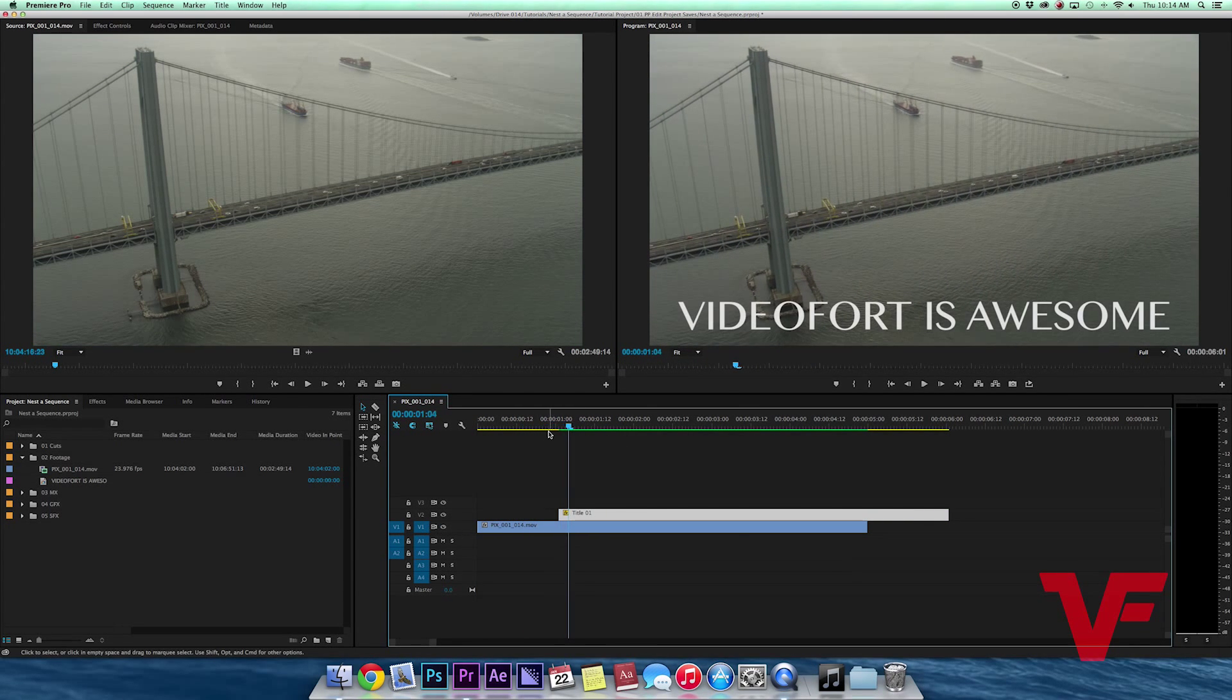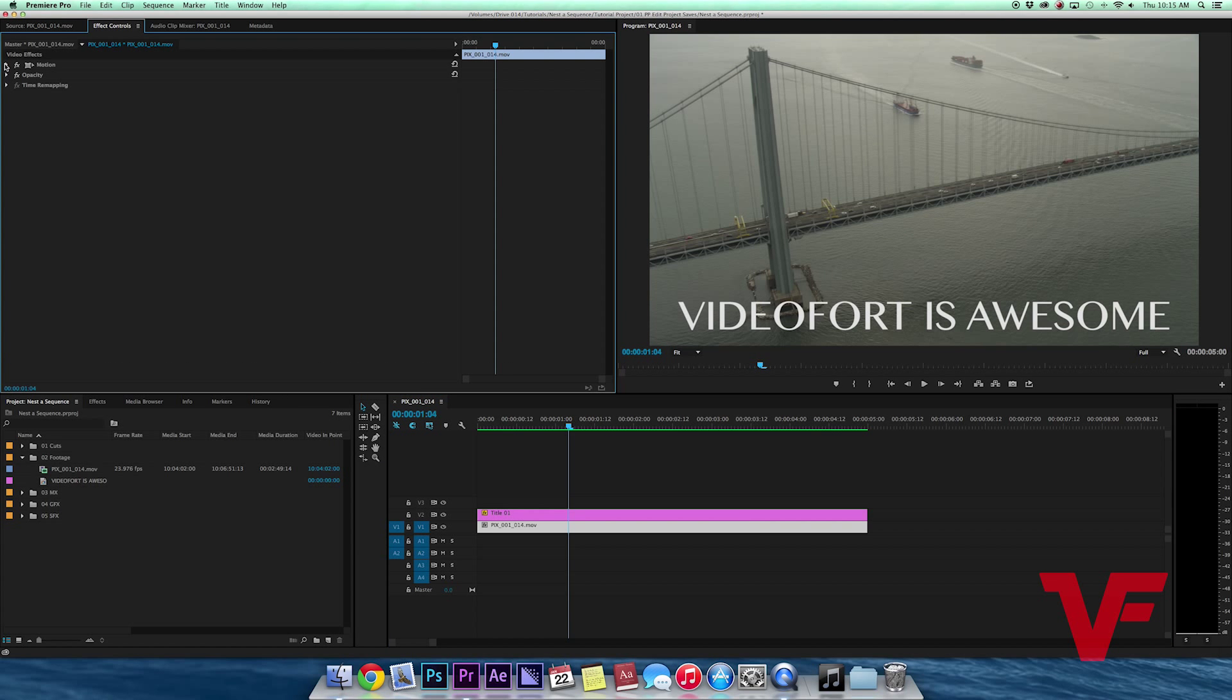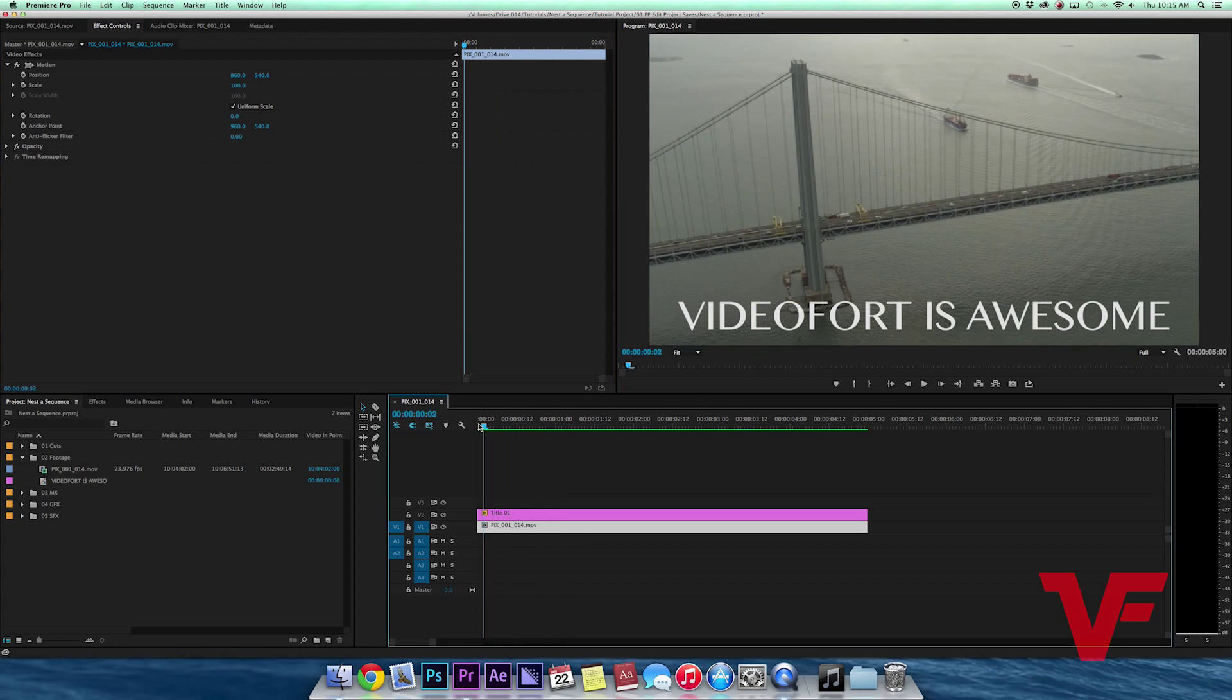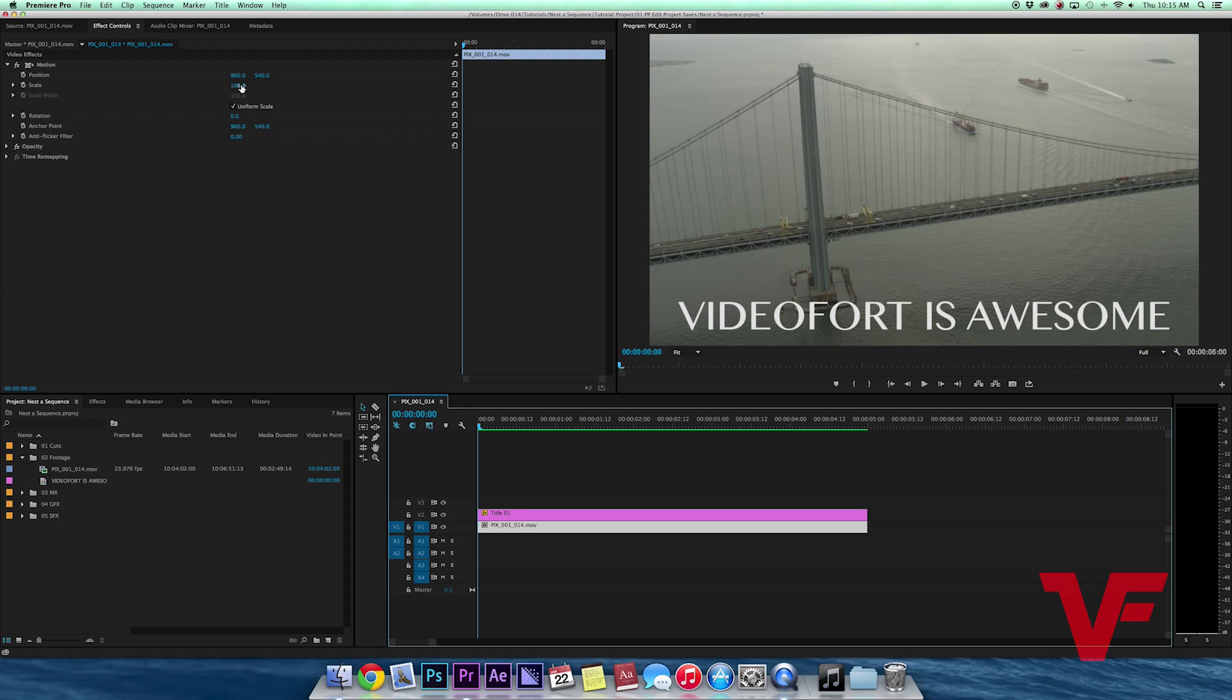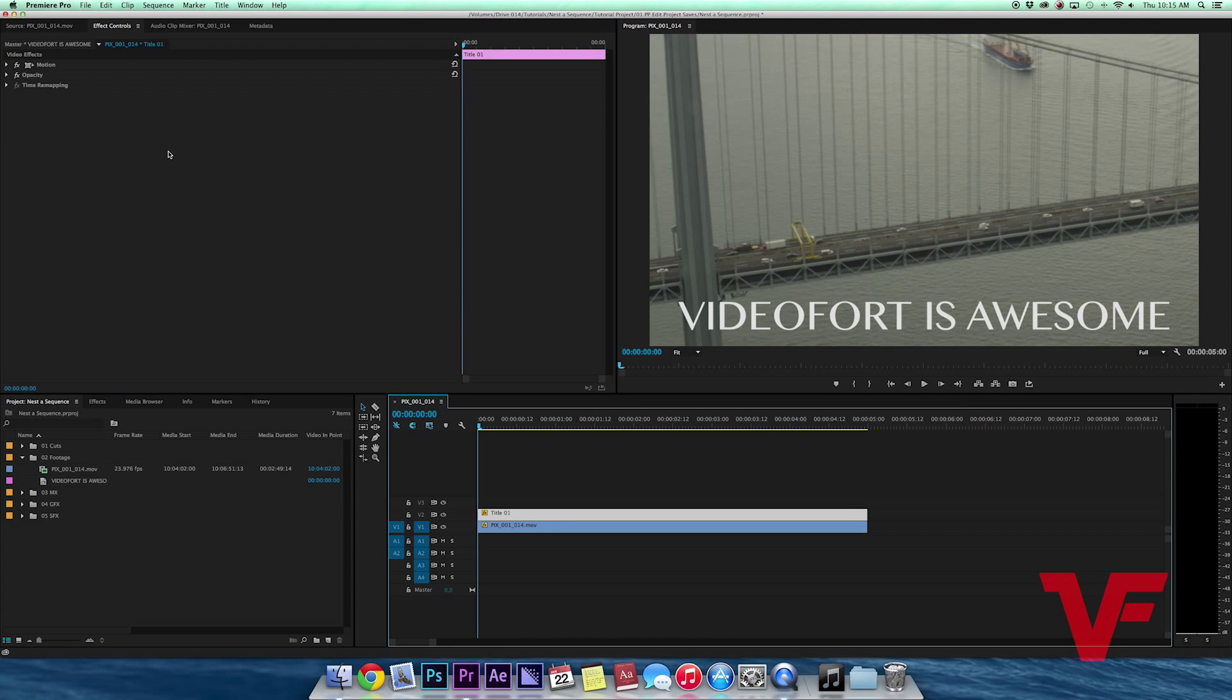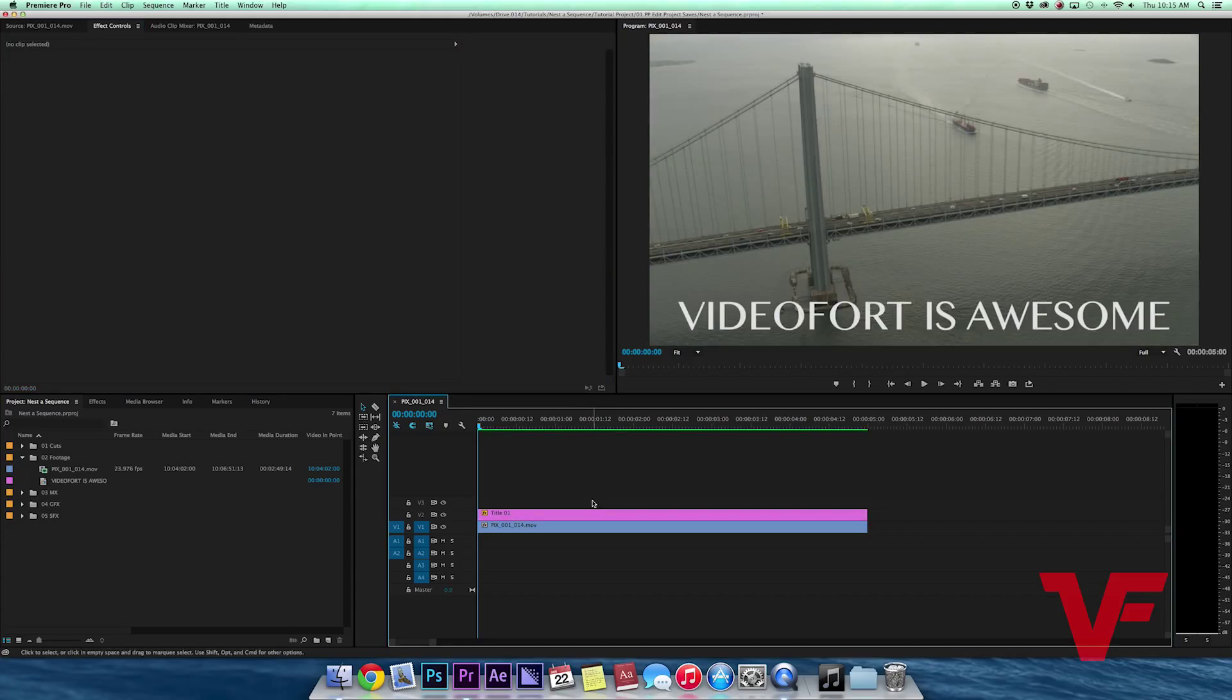I could scale one up and they act completely separate from each other. But say I want both to act as one single clip, so if I scale up on the bridge shot it also scales up on the text as well. Right now it's not going to do that because they're two separate clips.